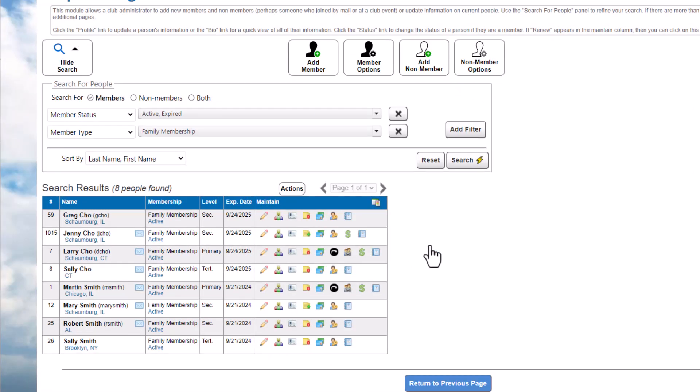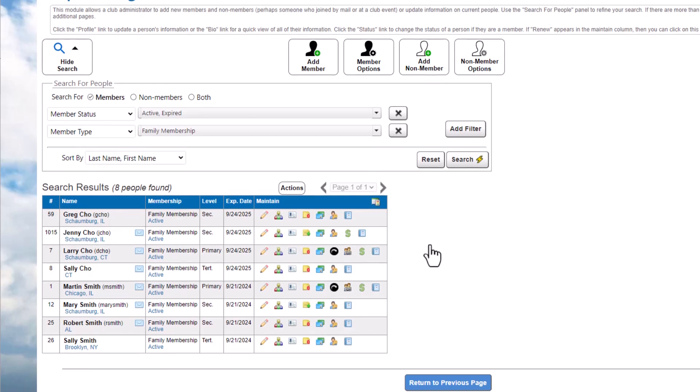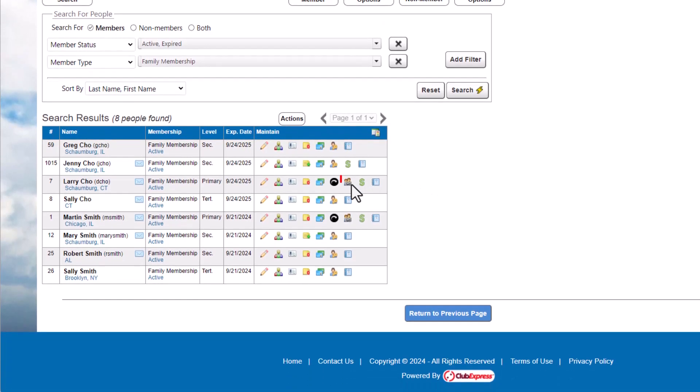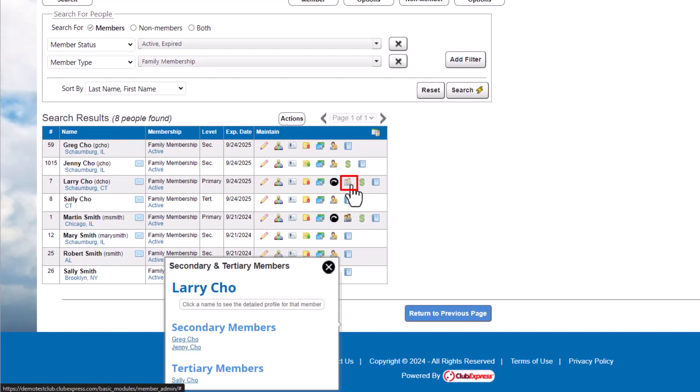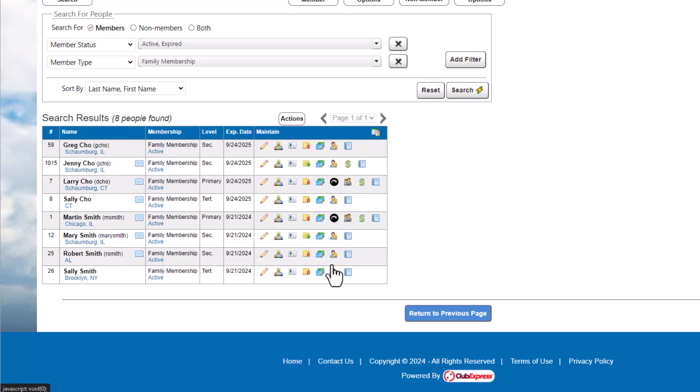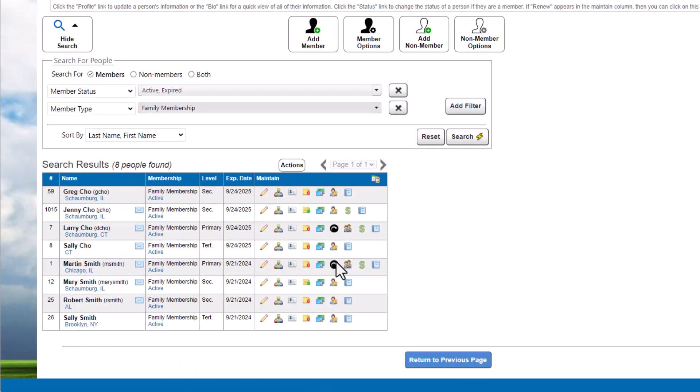We searched for members in a group membership type. In addition to seeing their membership level, we can also quickly access related profiles. Primary members will have a link to secondary and tertiary profiles, and the additional members will have a link to their primary member's profile.